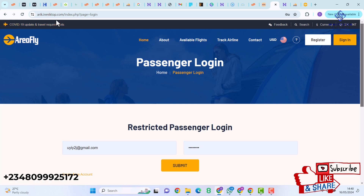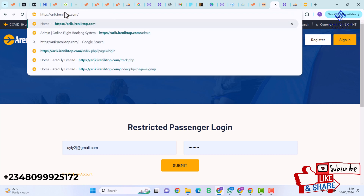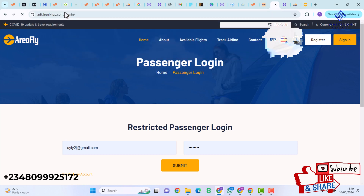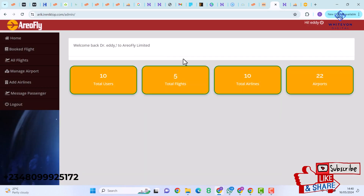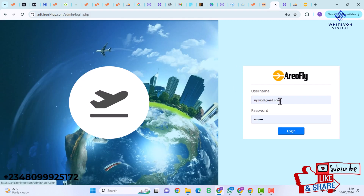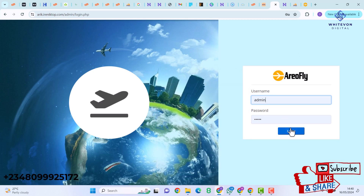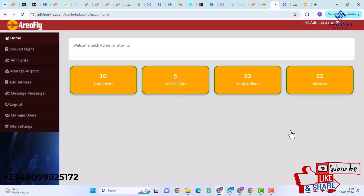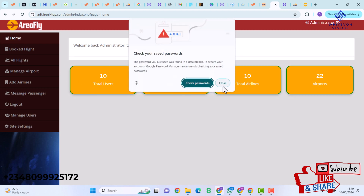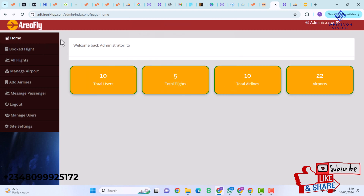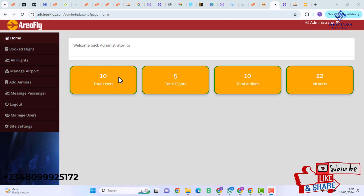Let's go ahead and see how the admin interface looks like. I'll use the keyword admin and hit Enter. I'm already logged in so I'll log out and then put in my username and password and hit Login. I'm now in the admin dashboard, which has Home and Booked Flights in the navigation.